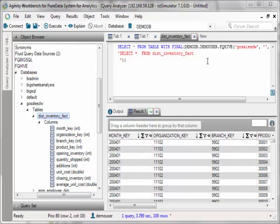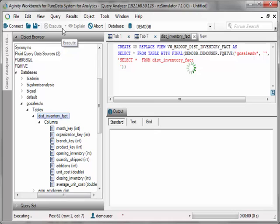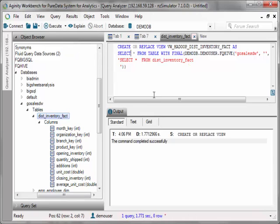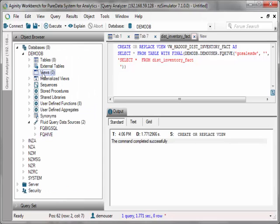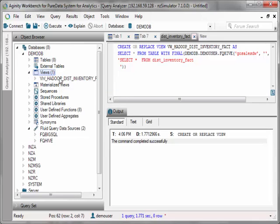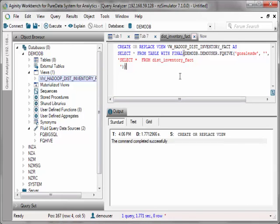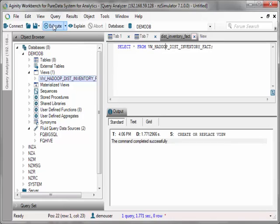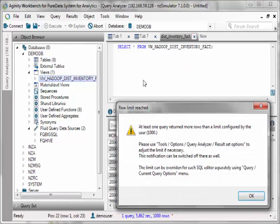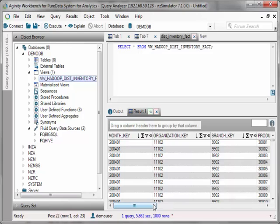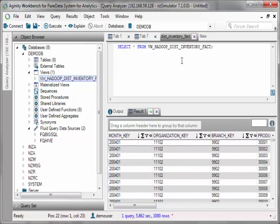What I can do to simplify this query is I can just create a view on top of this query. And this query can be more complicated. In this case, it's just a simple query. But this will essentially abstract the Hive query so that I can just access it using a PDA view. So here I just created a view called VW Hadoop disinventory fact. And what I can do is simply call that view from PDA and it will grab the same results.